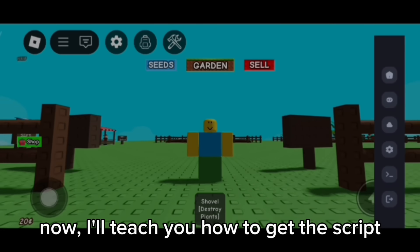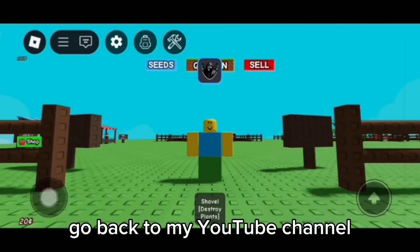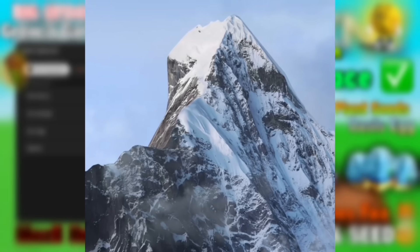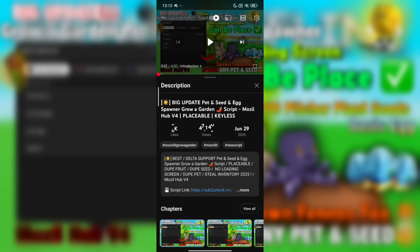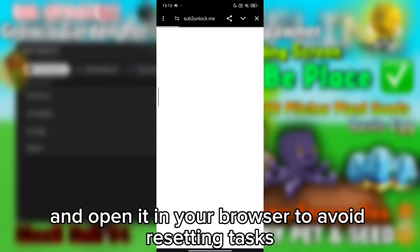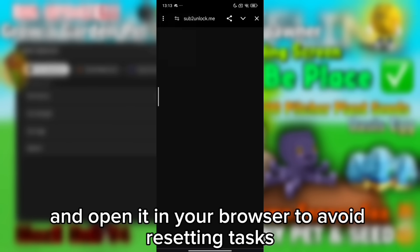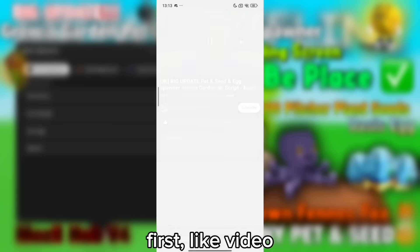Now I'll teach you how to get the script. Go back to my YouTube channel, go to the description and click the script link. Open it in your browser to avoid resetting tasks. There are three tasks you need to do. First, like the video.